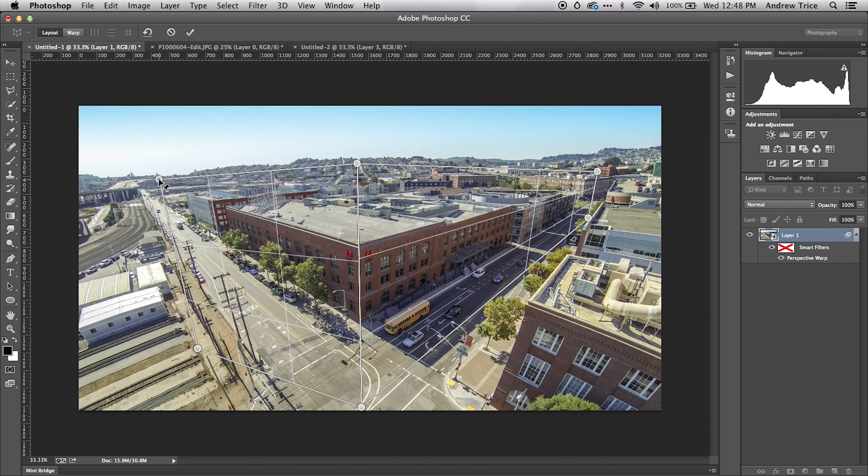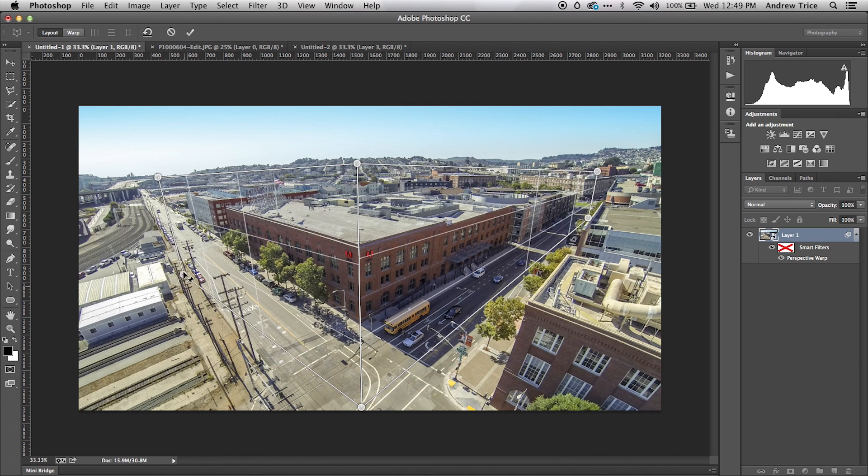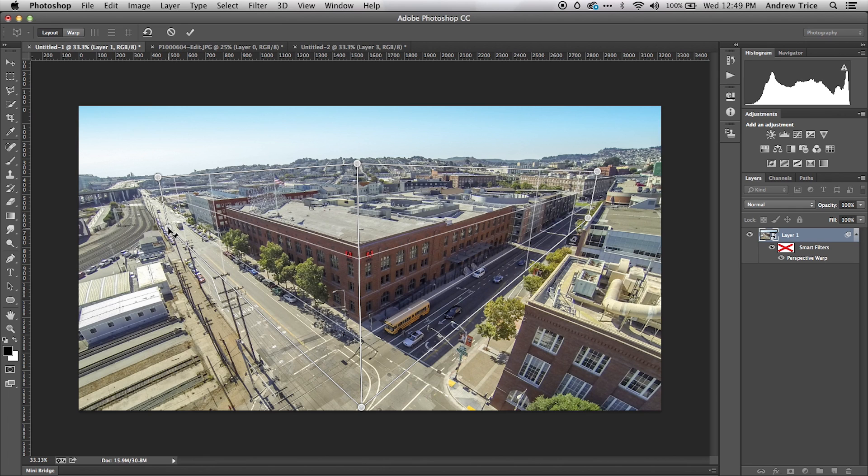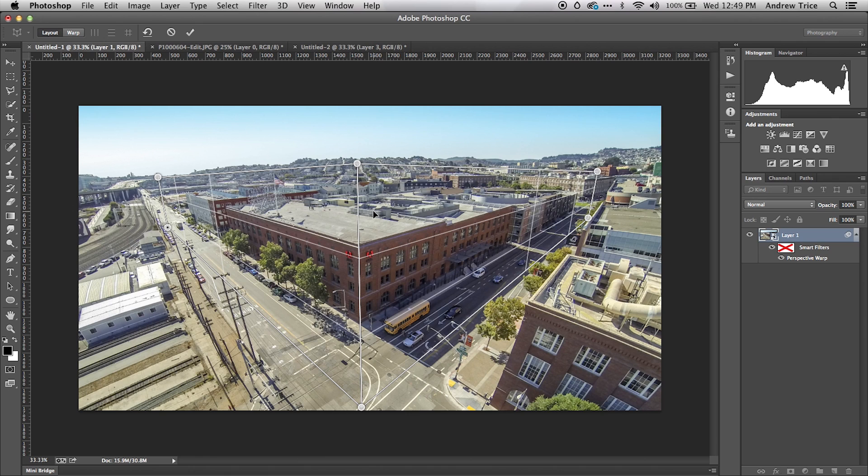Let me drag the plane corners so they match the perspective of the buildings. That looks about close enough. The second part, after you've defined the planes, is to switch to warp mode.